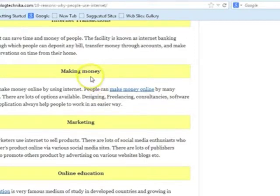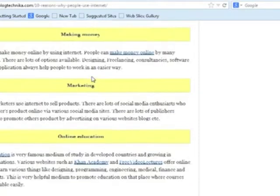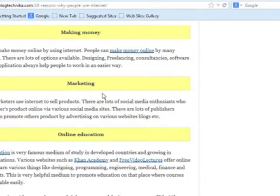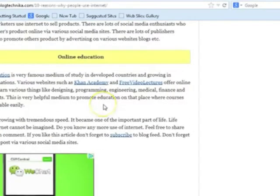Businesses use the internet to make money. They provide products on the internet where people can go online and buy. Marketing is very popular — people use the internet to market their products, not only businesses but also private individuals.